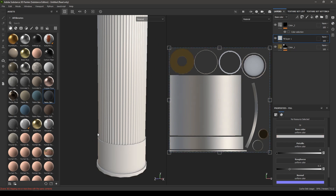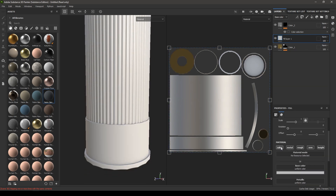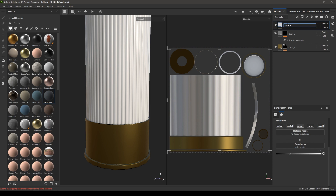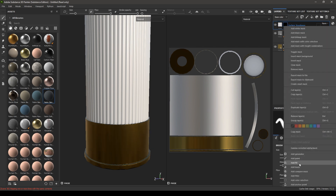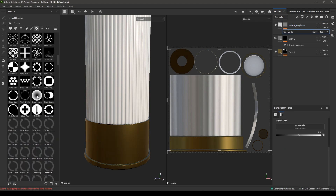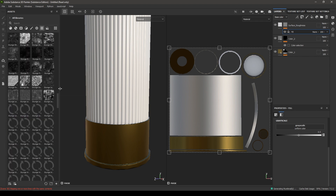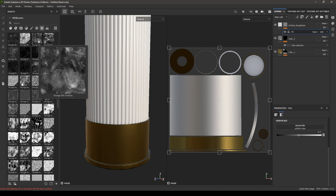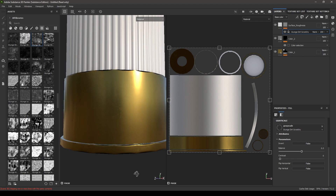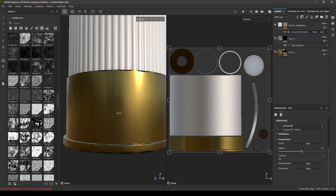Take a new fill layer and add some roughness — turn off metal, color, normal, and height. Put it on top of these two layers and rename it as surface roughness. Add a black mask, then add a fill, go to the textures, and try the grunge dirt scratchy texture — drop it in the fill. You can see some roughness on your material now.